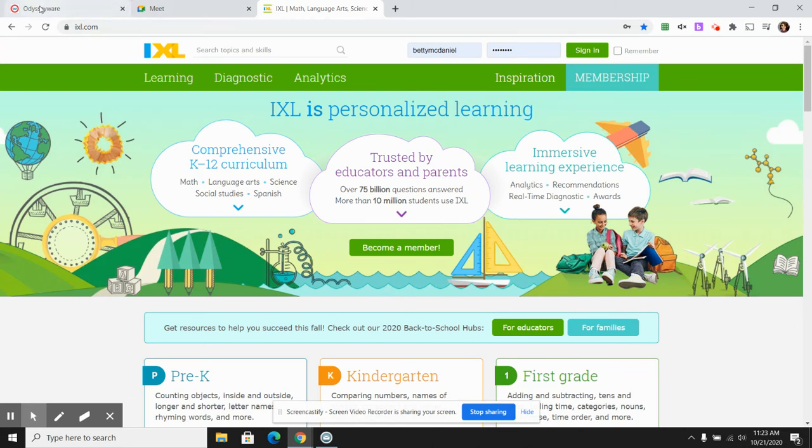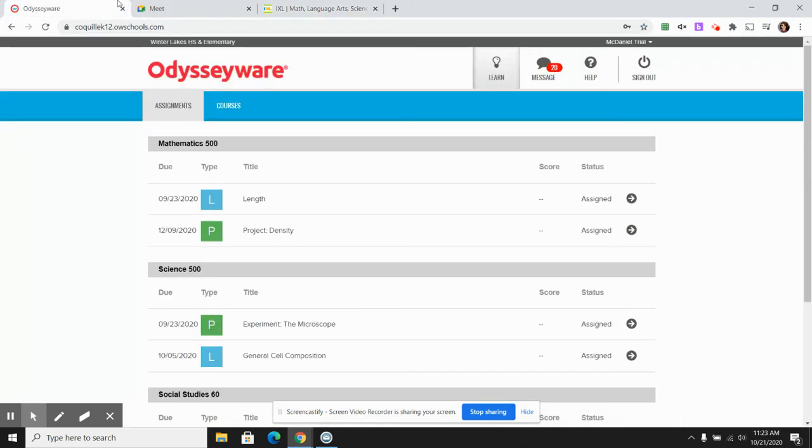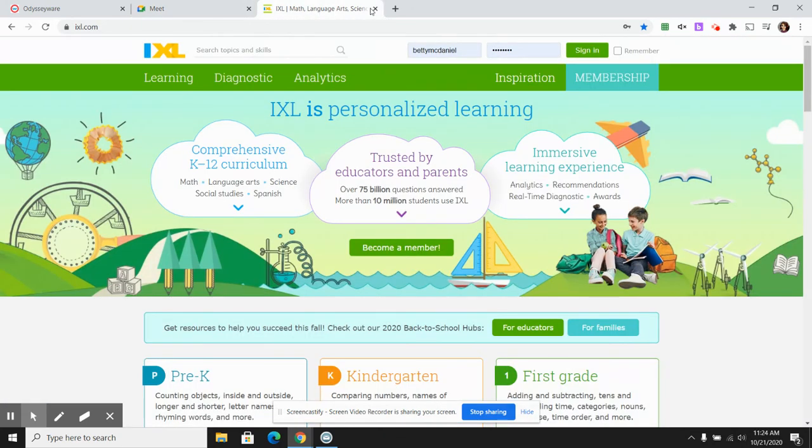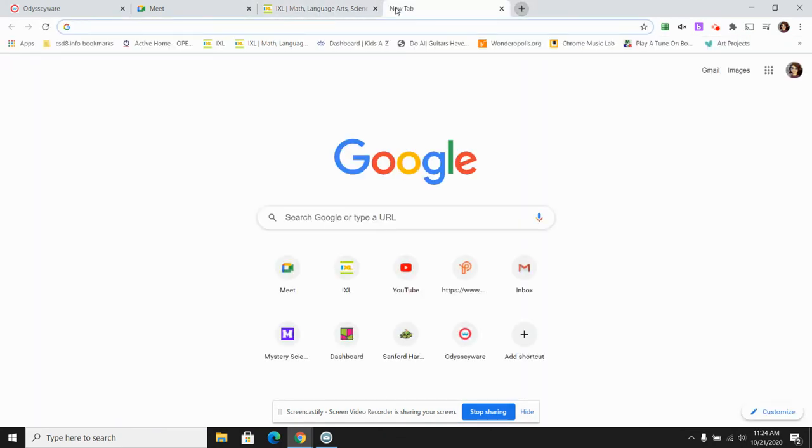Again, up at the top, you can have more than one tab open.